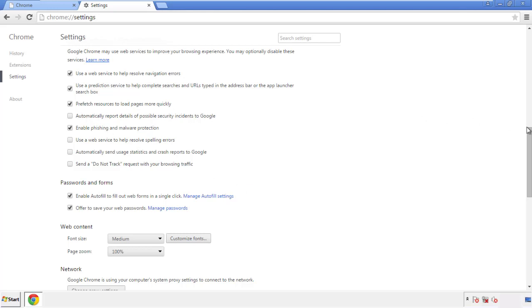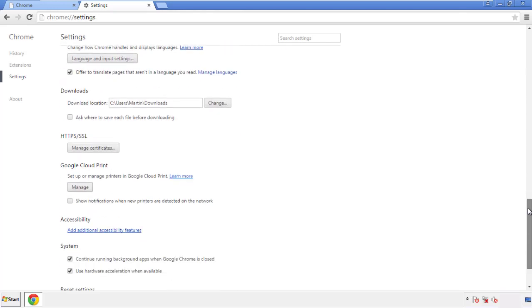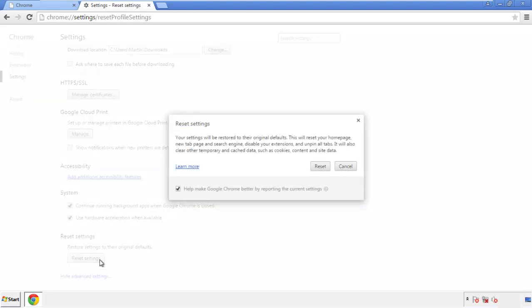Now we can move on to resetting the browser. Back to settings and all the way down to the bottom — click reset settings.